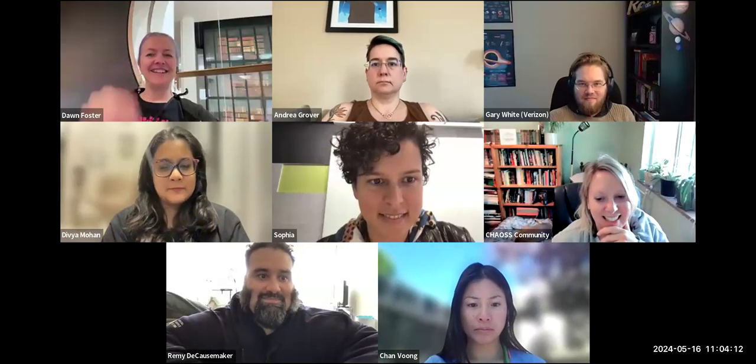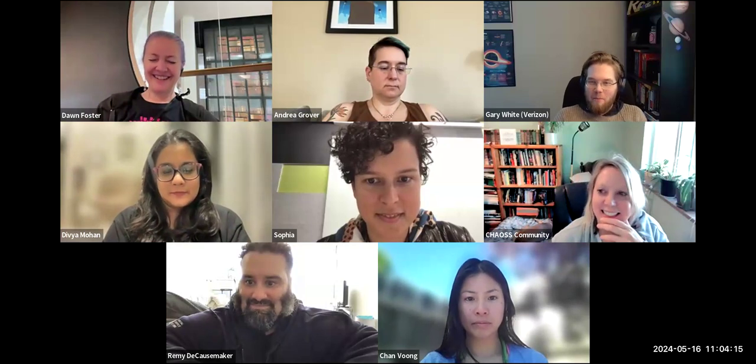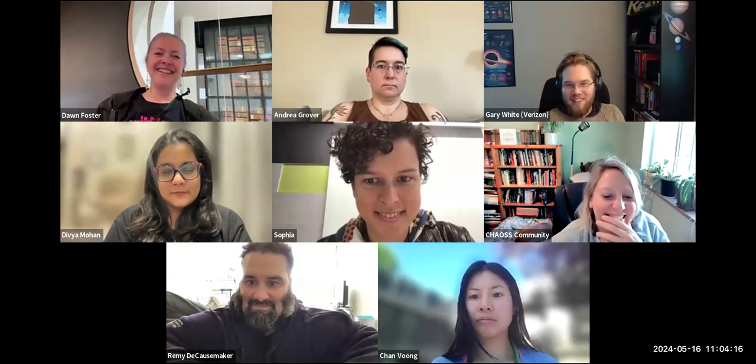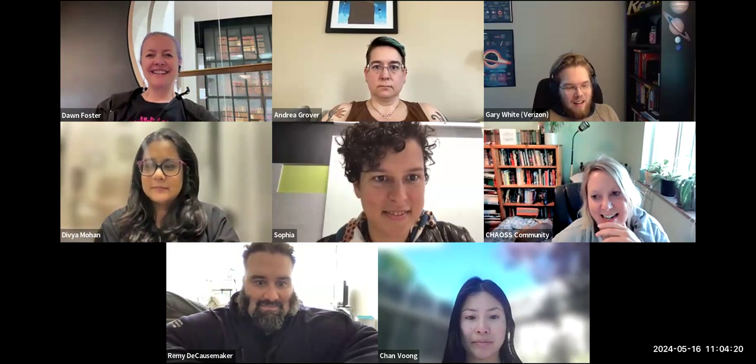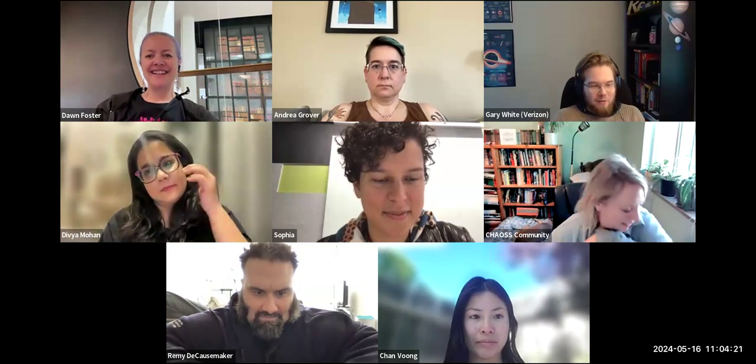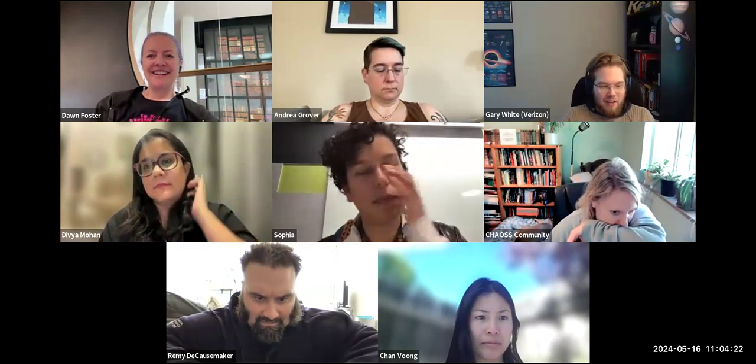Welcome everybody to another CHAOSS OSPO working group meeting. Let's just get right into it with practitioner guides.